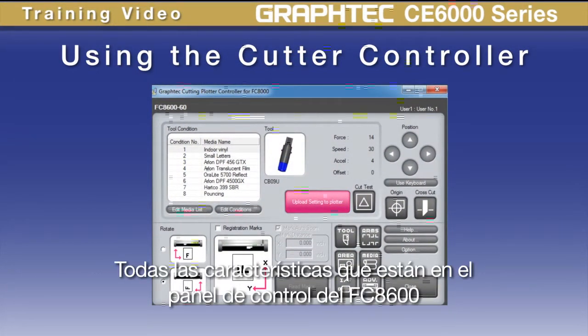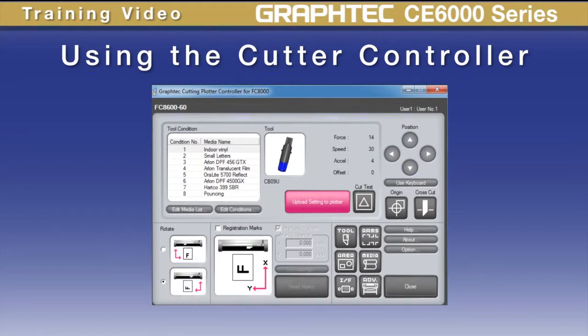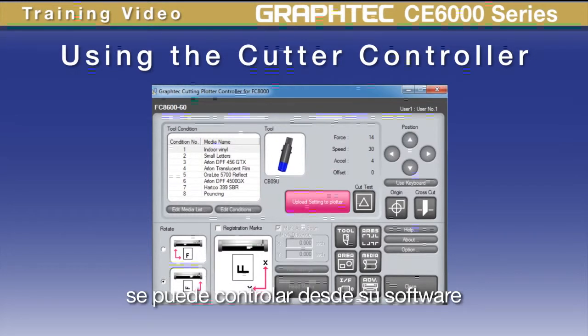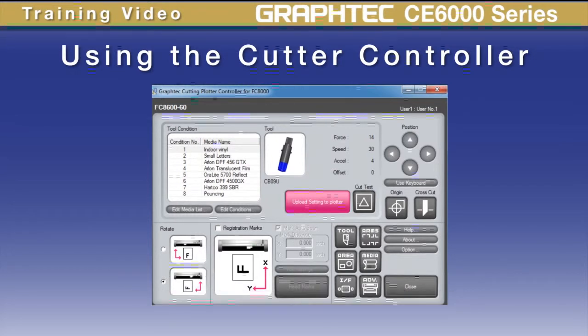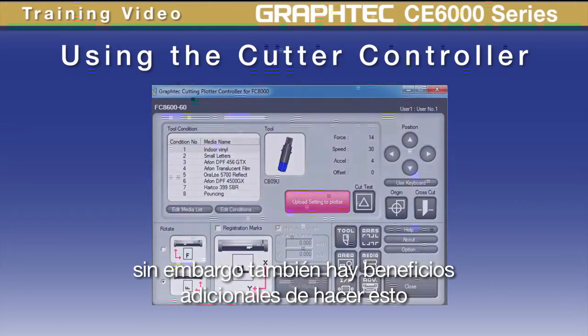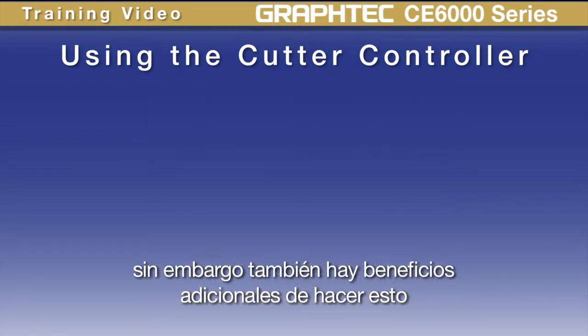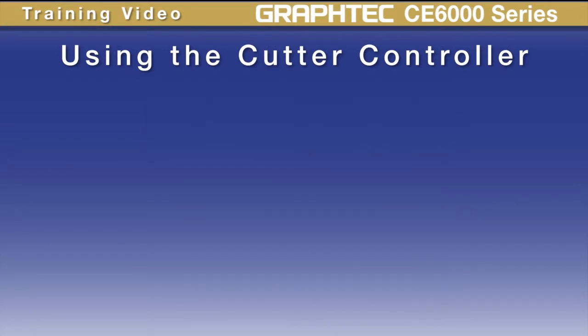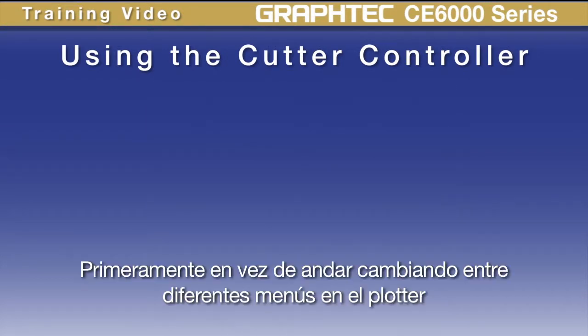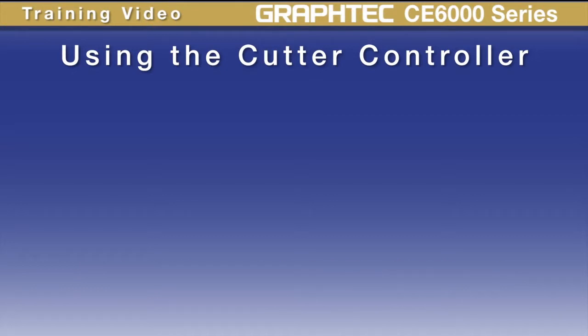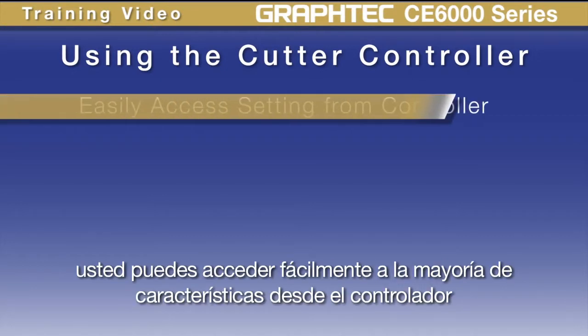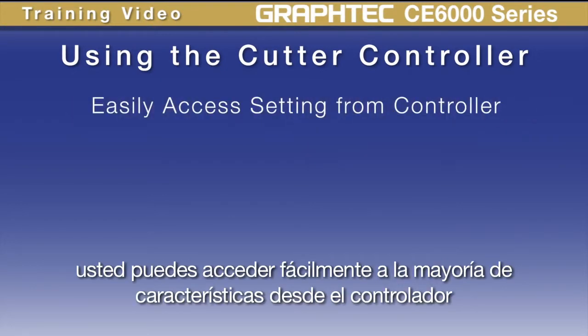All the settings within the control panel of your CE6000 can be controlled from this software application. There are some additional benefits to this as well. First, rather than having to sift through different menus on the cutter, you can easily access the majority of settings from the controller.